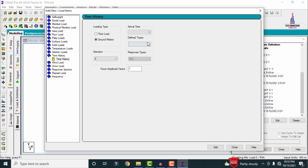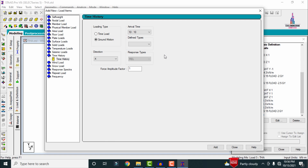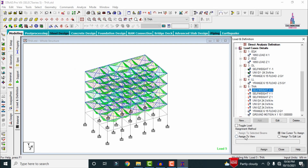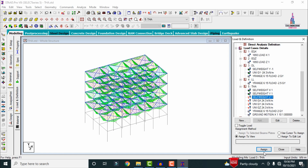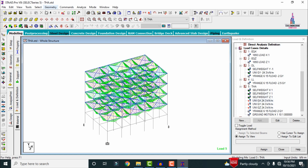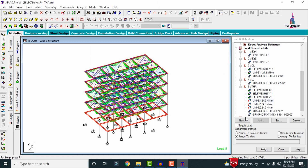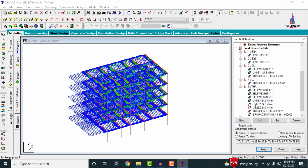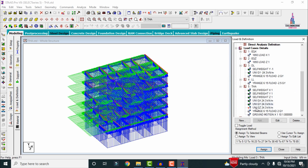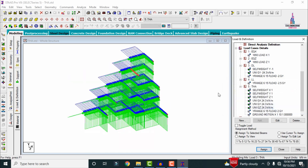Select time history option — it consists of time load and ground motion values. Select ground motion: arrival time is 10 seconds, type is acceleration, force amplitude factor is 1 acting in X direction, click Add, Close. Assign self-weight in Y and Z directions using Assign to View, Yes. For uniform load on beams, select beams parallel to X, Z, Y, and Z directions, clicking Assign to Selected Beams and Yes for each.